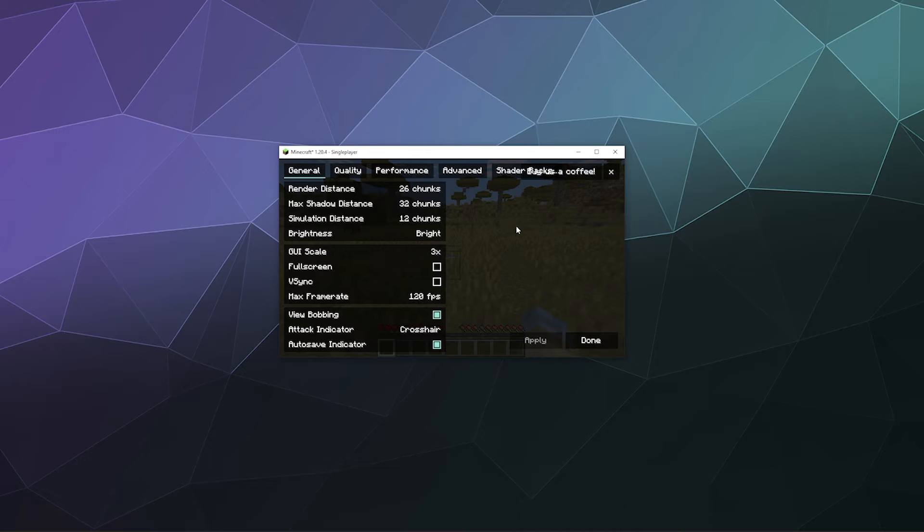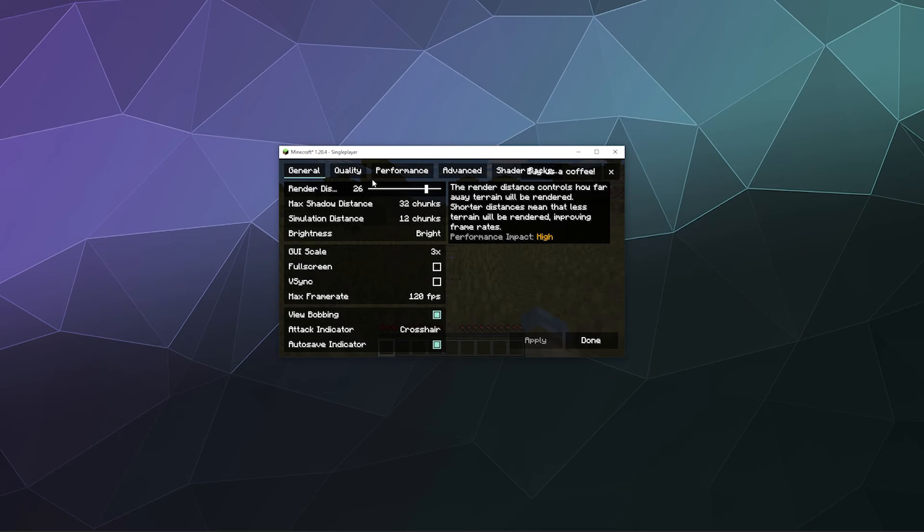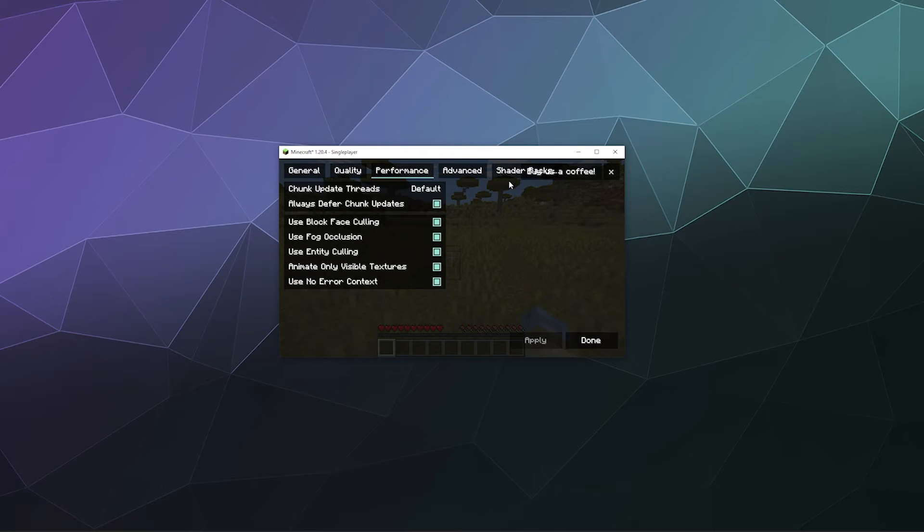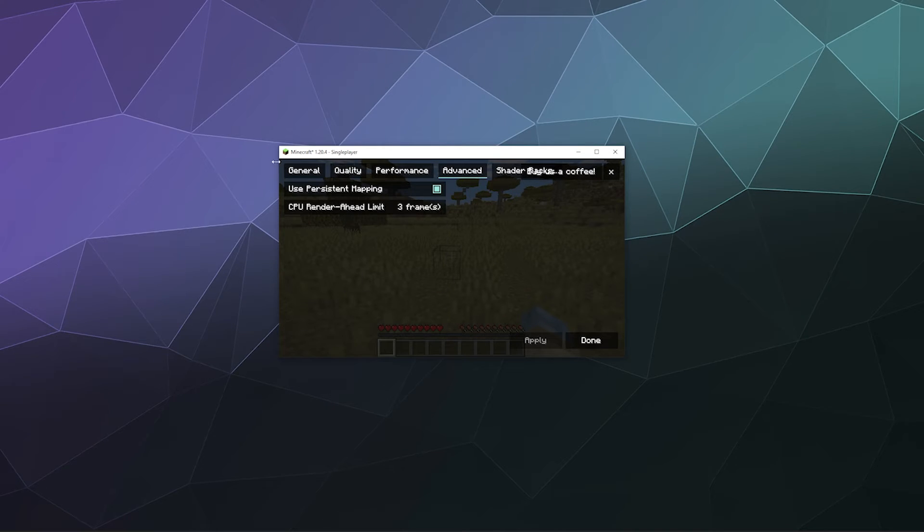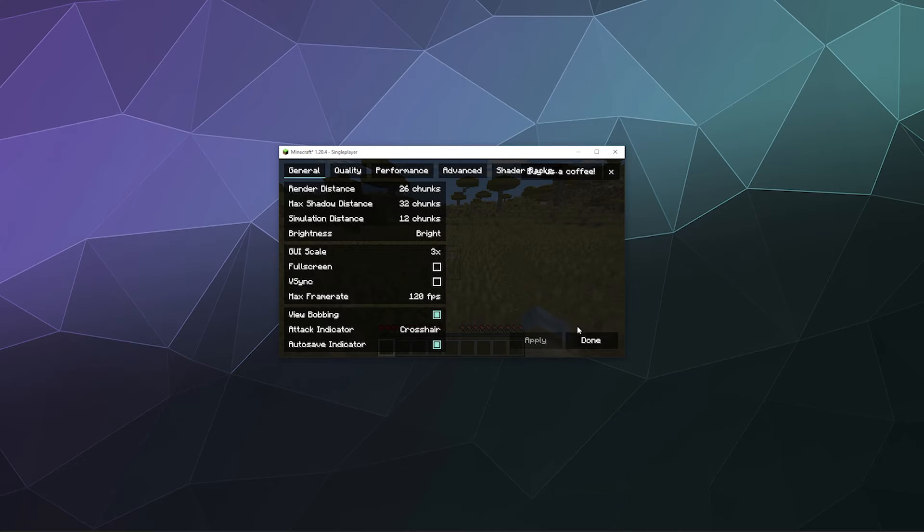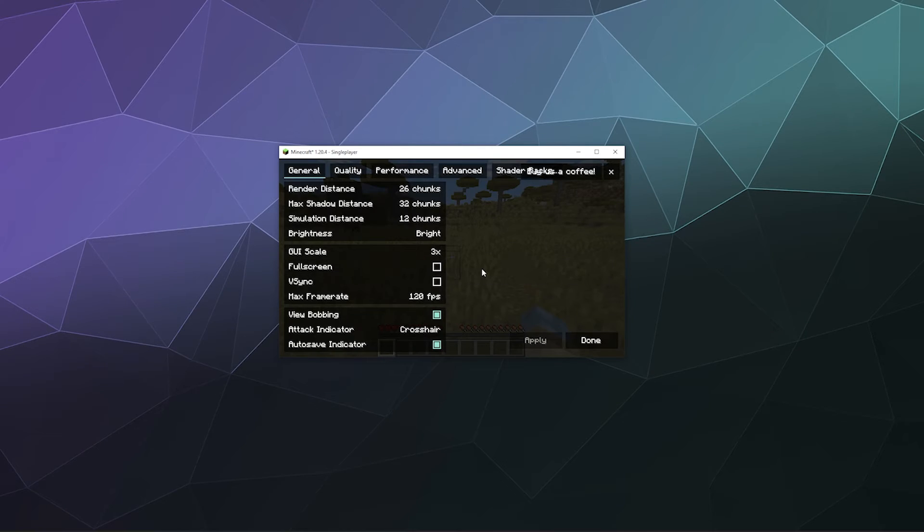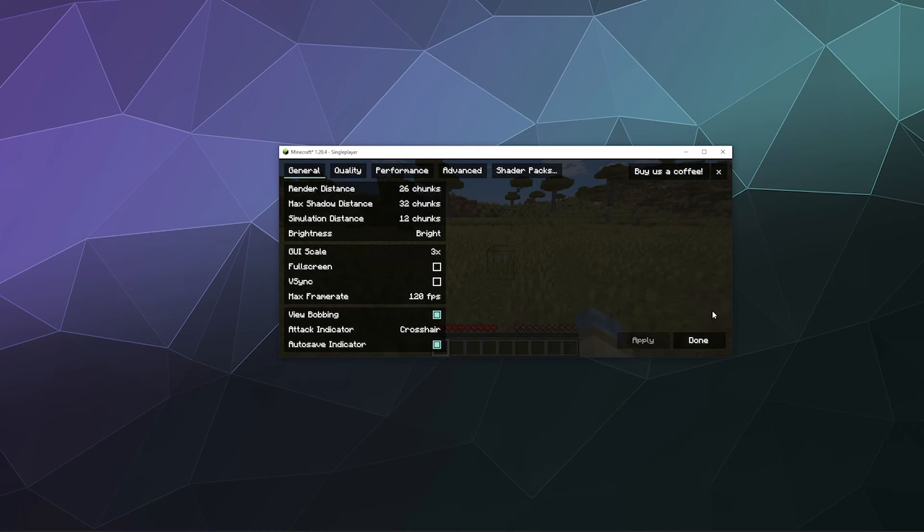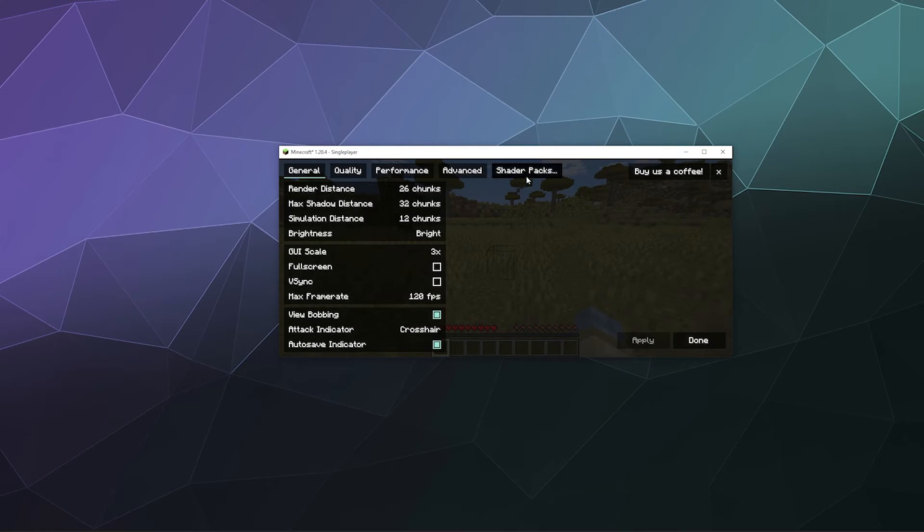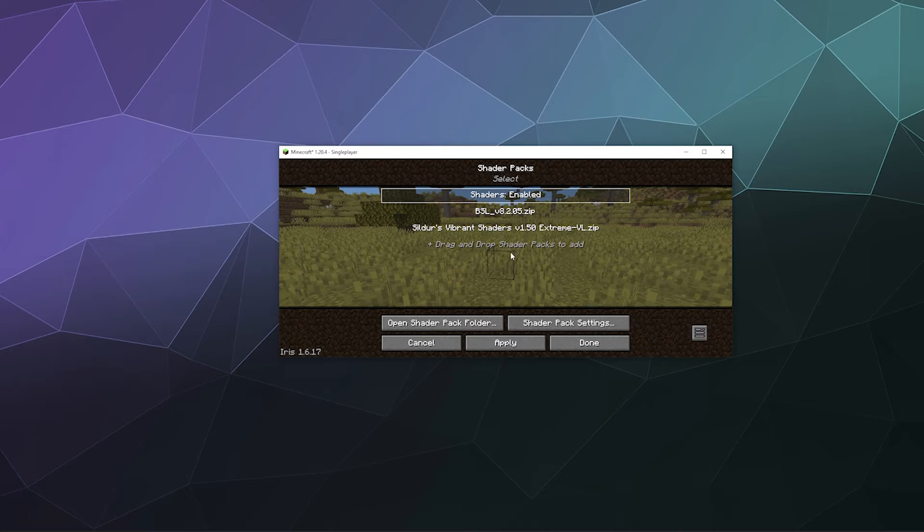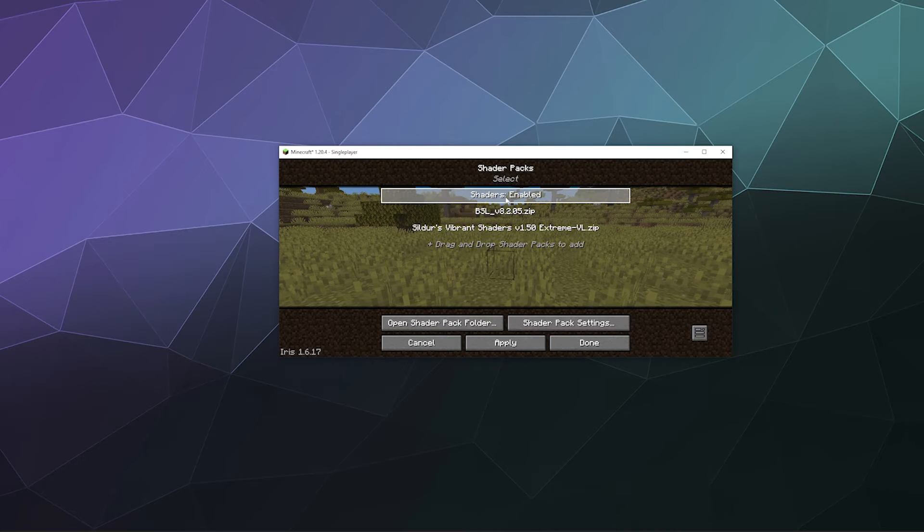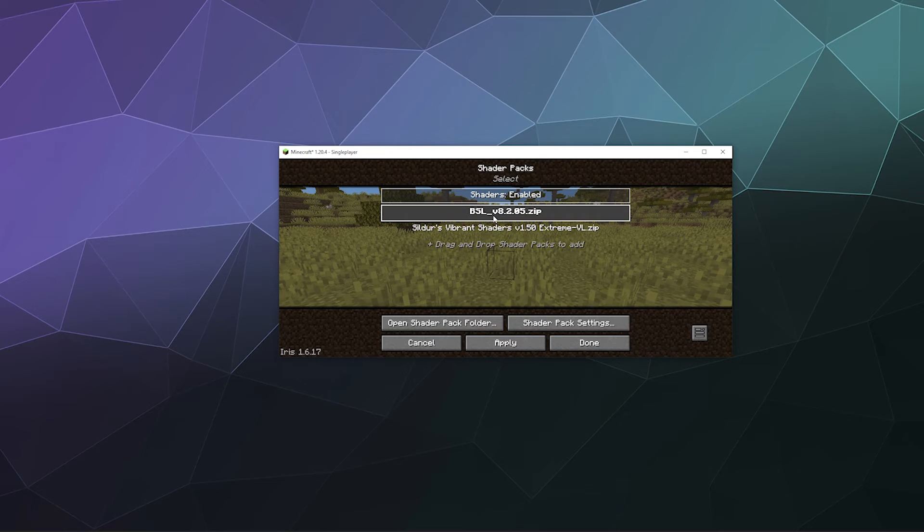This is what Sodium looks like if you're used to Optifine—it's a little different. This is where all your performance settings are. It makes it really easy to mess around and adjust things for high FPS. The shader packs are up here inside the video settings. I can click on shader packs and select BSL.